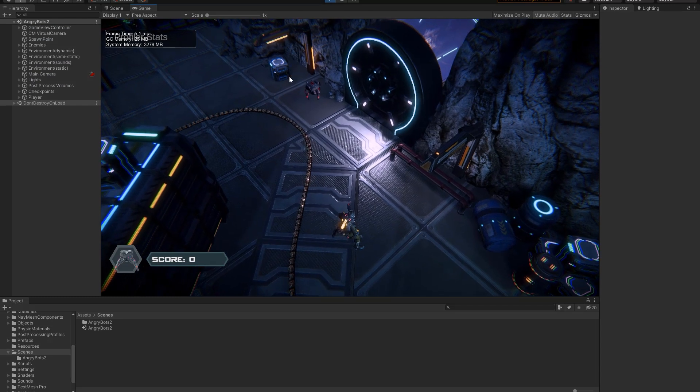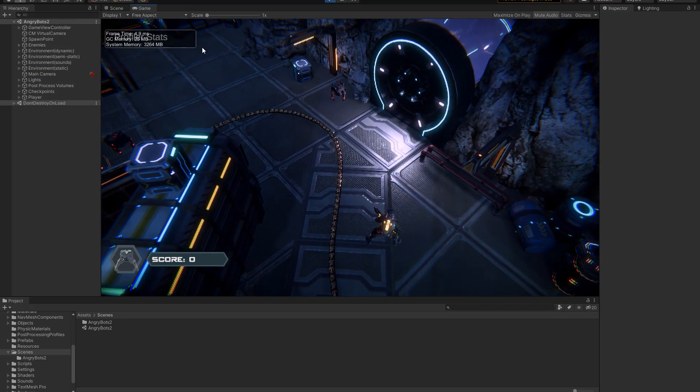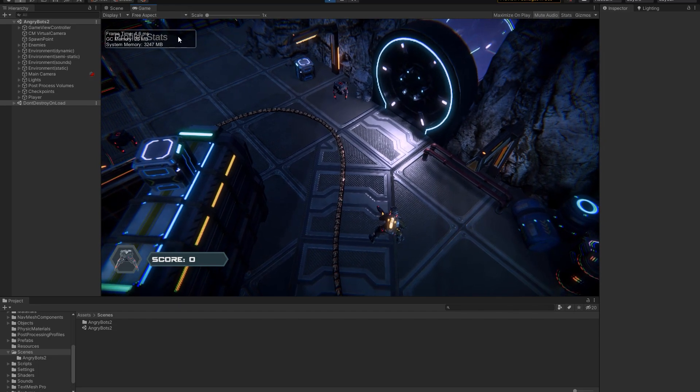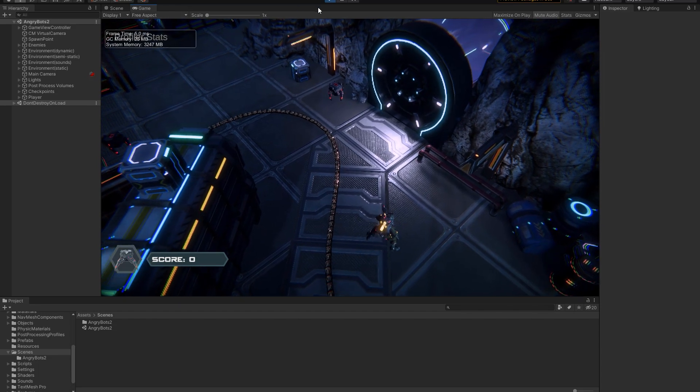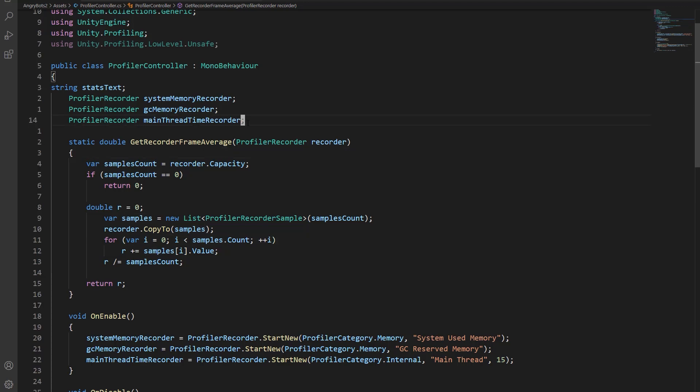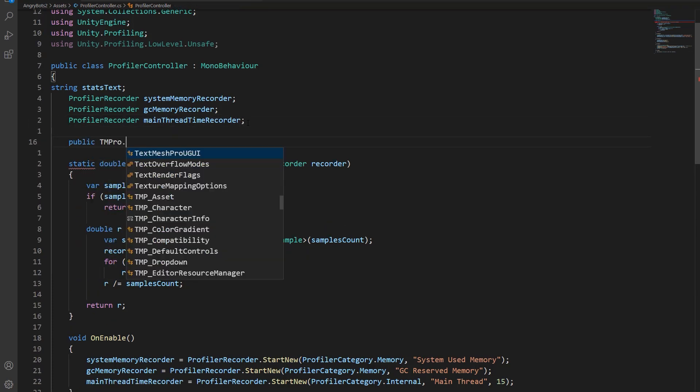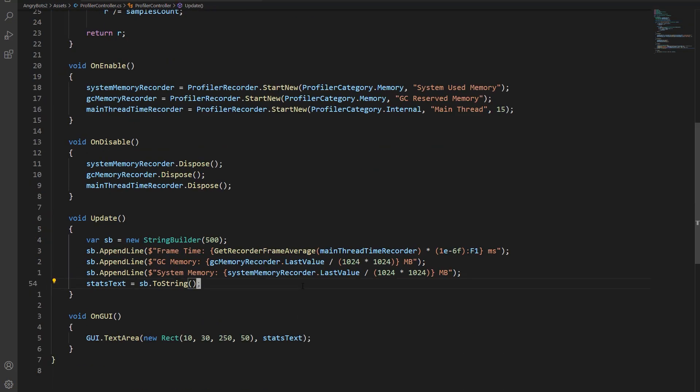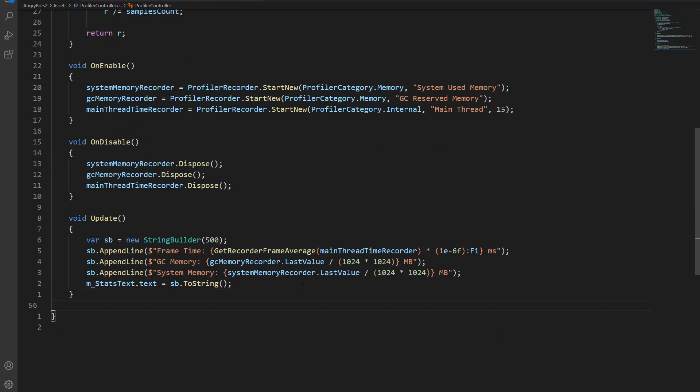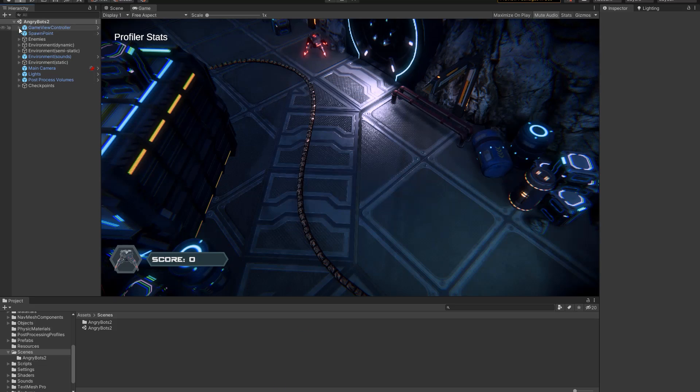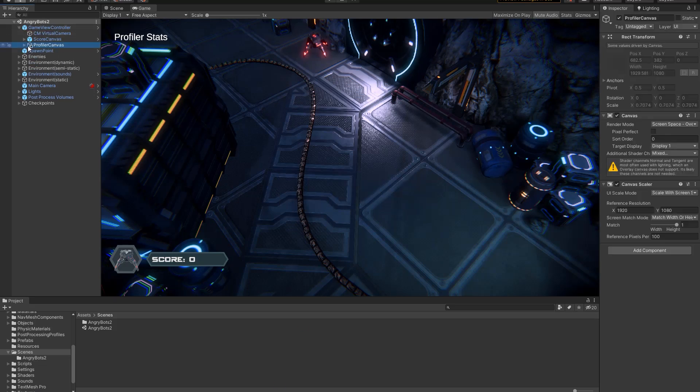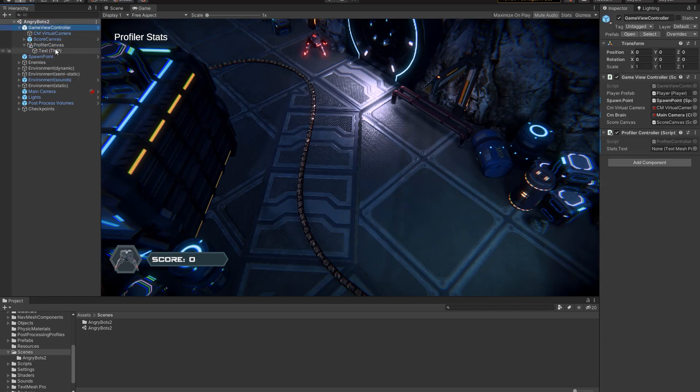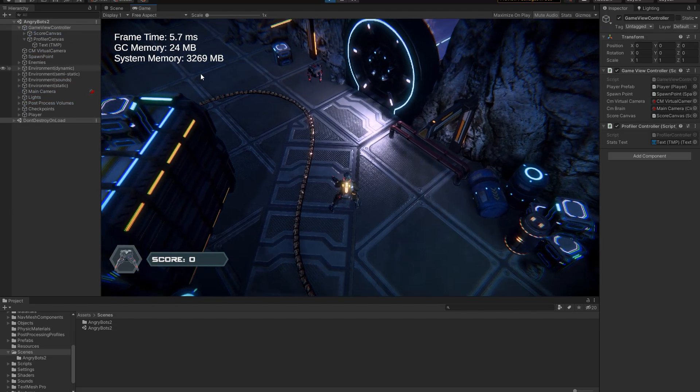So this is one other thing. In the example script, they use on GUI to display the stats. Unfortunately, I don't think you're going to be able to read this very well in the video, so I'm going to display the stats on a canvas. So I'm just going to create a text mesh pro text area. Let's delete the on GUI code. And I just got to make sure to hook up the text area, and then hit play. There we go.